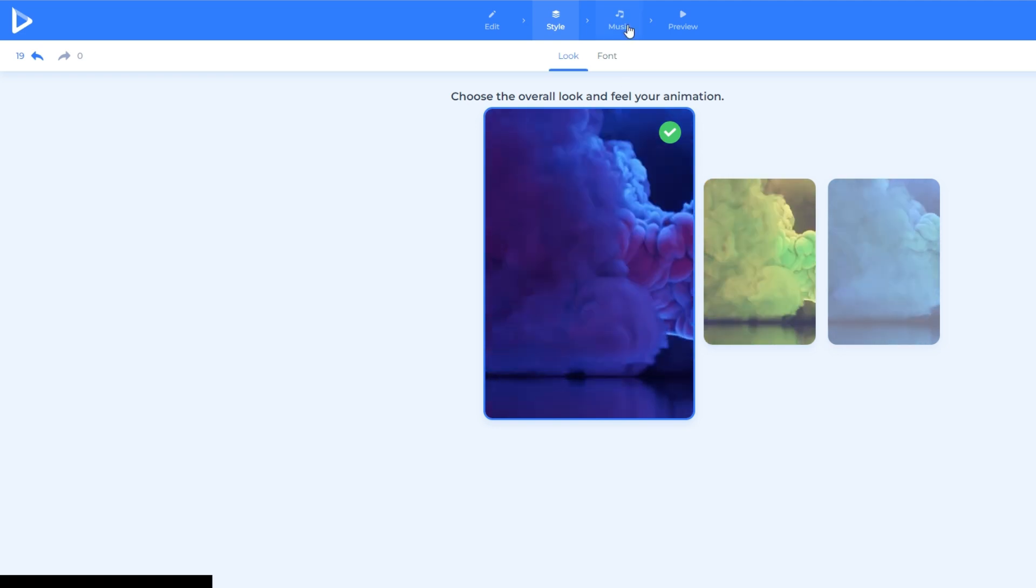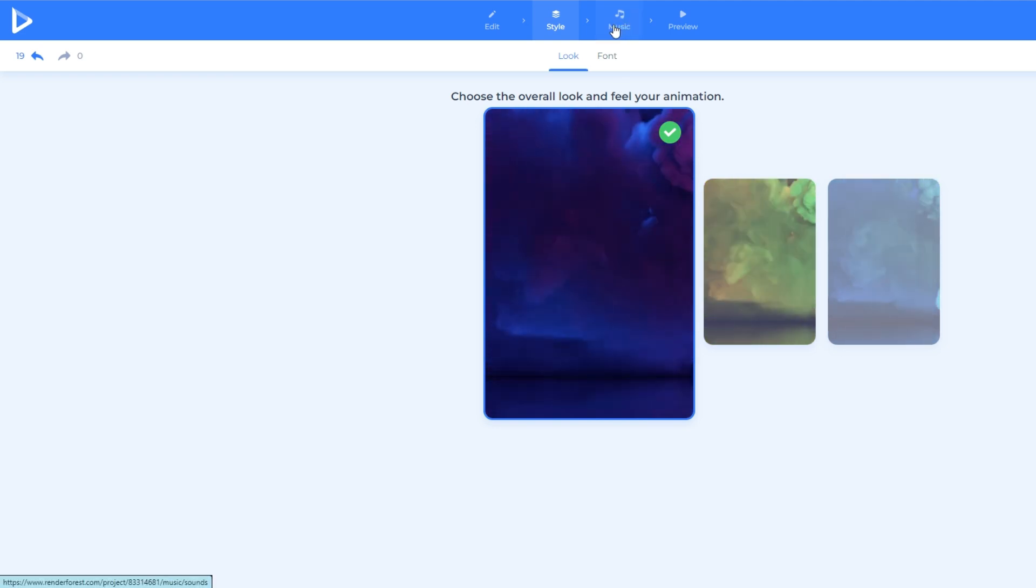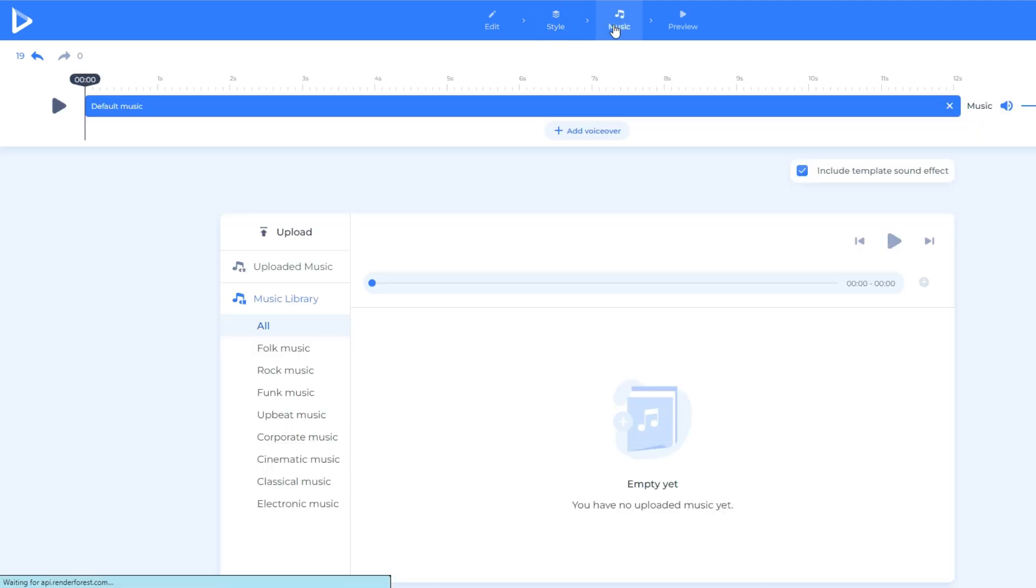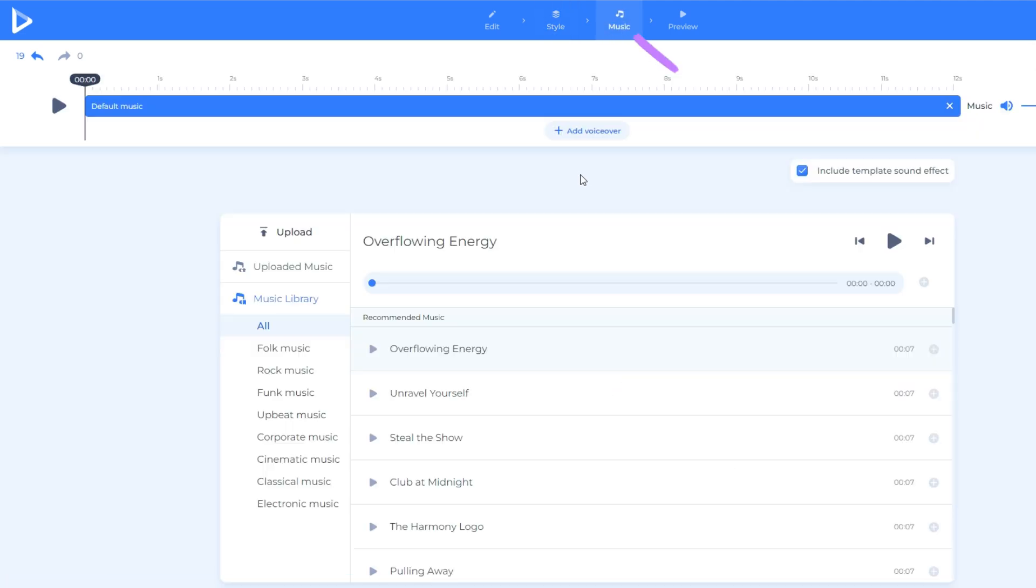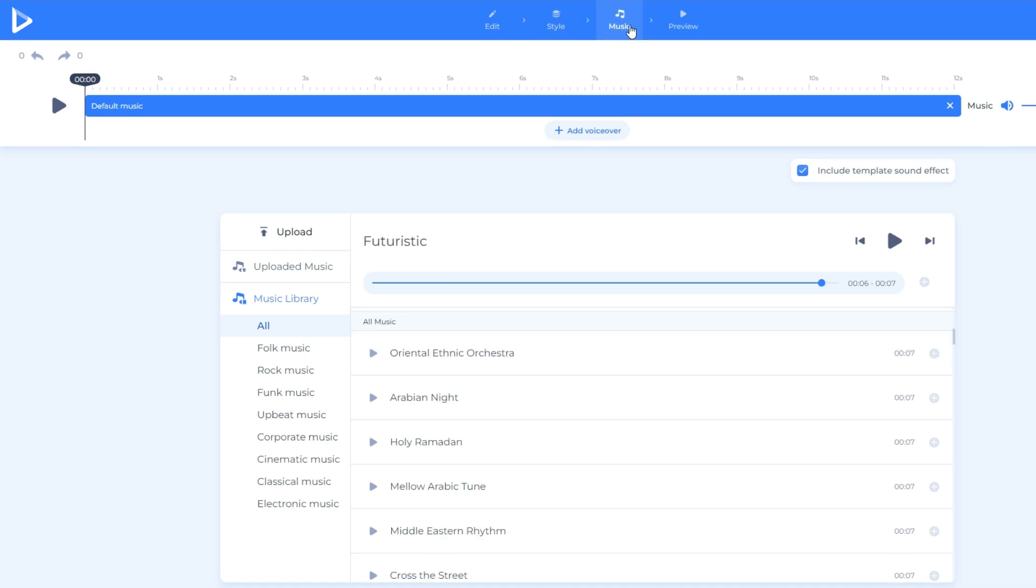We move to the next part which we will add some background music in the video. Just click the music icon in the upper part of the screen. After that, you will see a lot of types of music.